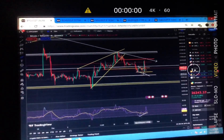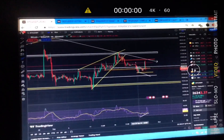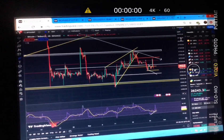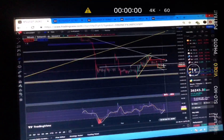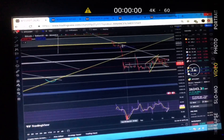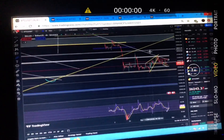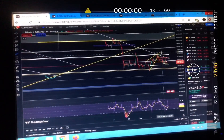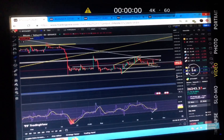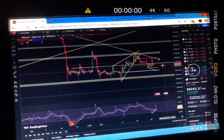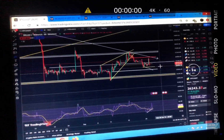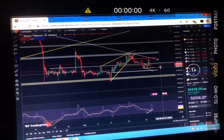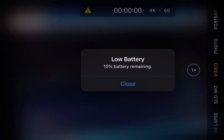Bitcoin may just pump again right here today, but it definitely faced the downtrend resistance level. You can see it faced this resistance level right here as well. This is the kind of structure I'm looking at for Bitcoin — it's a simple setup.